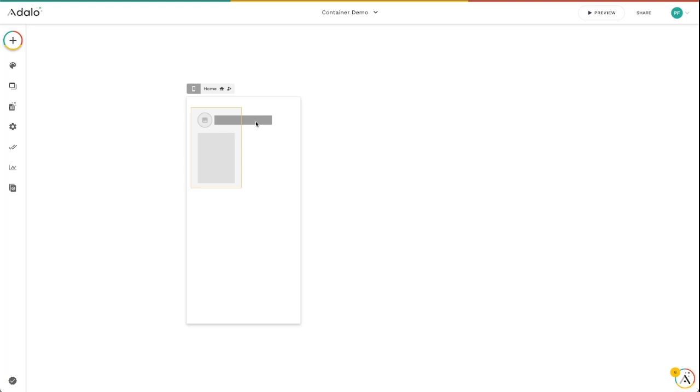And I even have some wonkiness going on with this component that I don't really want to have on others. And this is because of custom layout, which is out of the scope of this video. We've got another video on custom layout and how to use that.